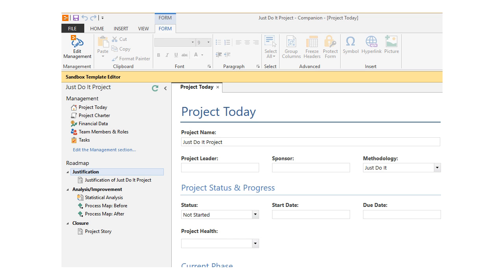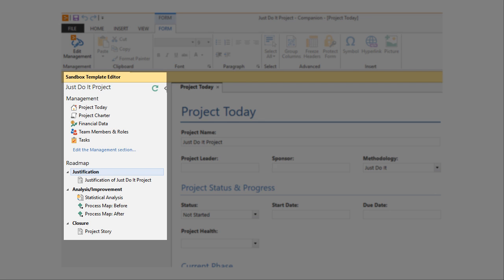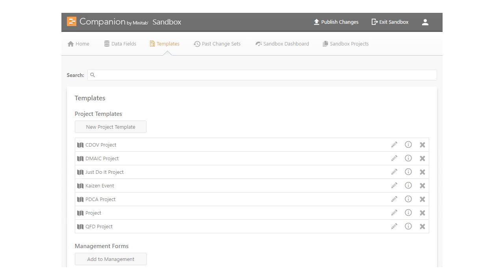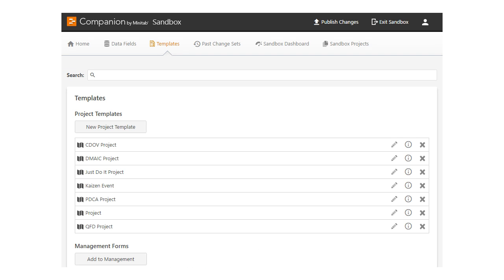To modify any of the phases or tools in a project template, just open the template and make the changes. To start a new project template from scratch, click the New Project Template button.